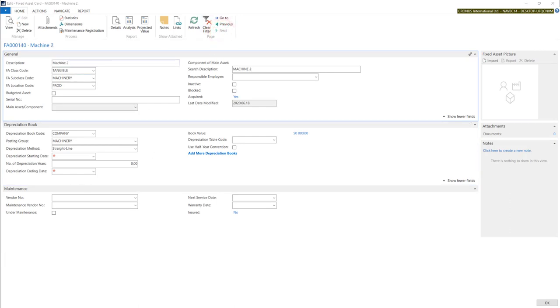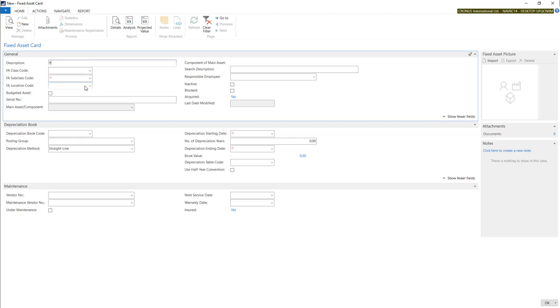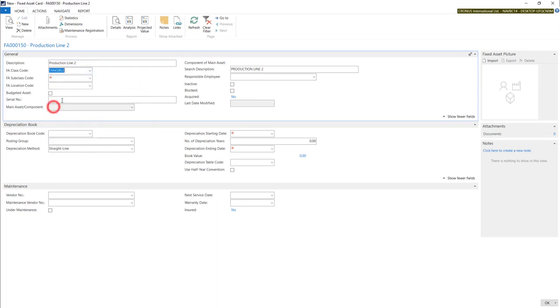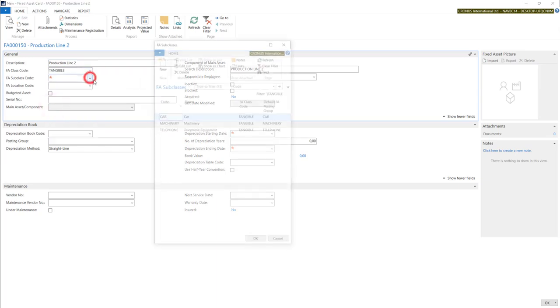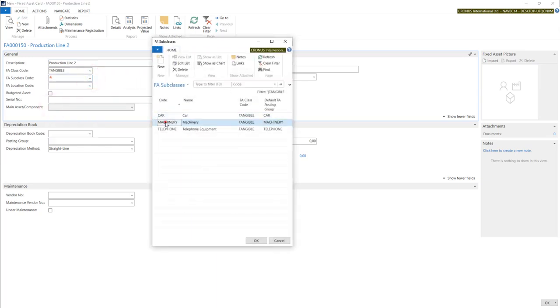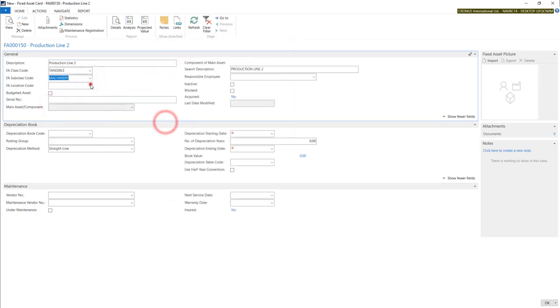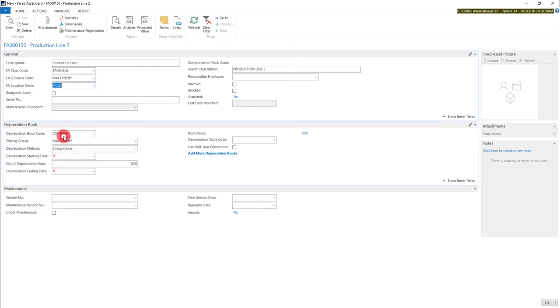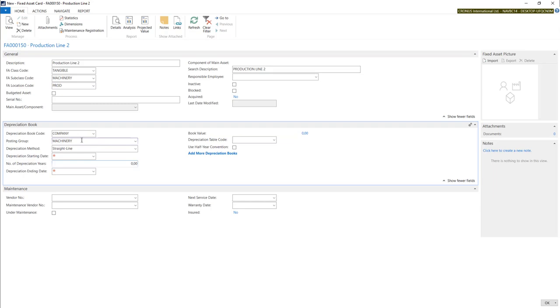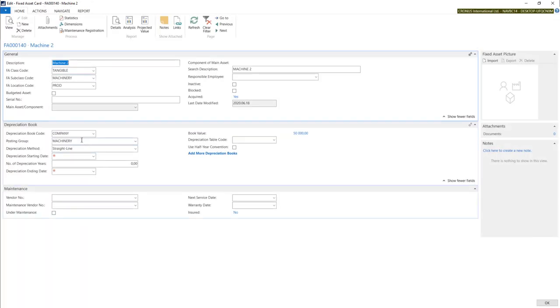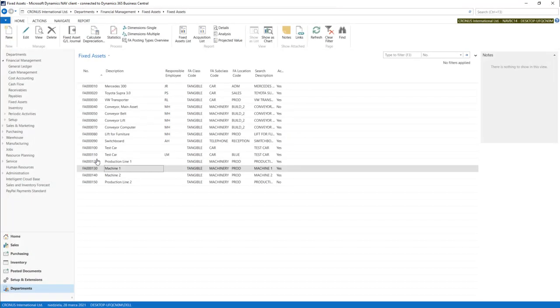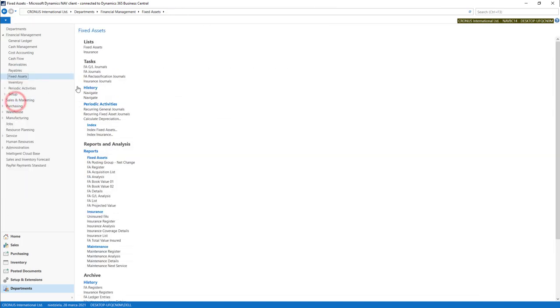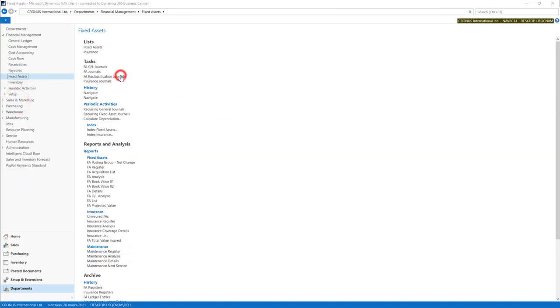So now let's make the opposite operation. Let's prepare new fixed asset. Let's call it production line 2. It is tangible with machinery and production. In this case we will combine our two machines into our new production line. For this we will also use reclassification journals.